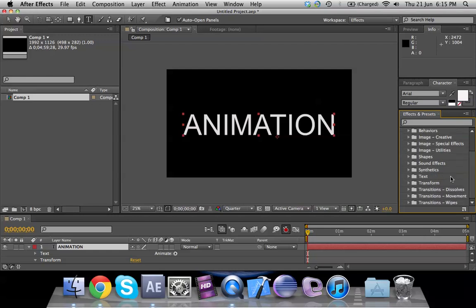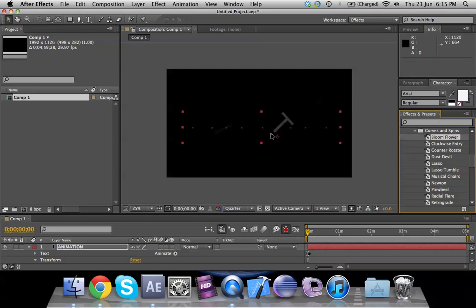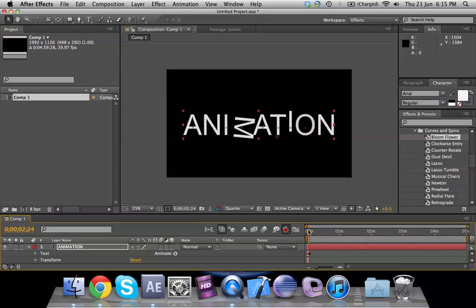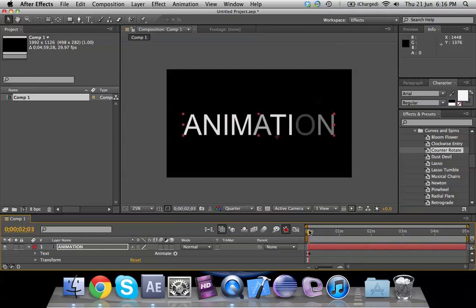I'm having a little trouble with my After Effects, so I'll right-click on the window and click 'Find Folders' — it will bring up the Presets folder. Within Presets, go to Text, where you'll find several options like 3D text, Animate Out, Animate In, Blurs, Curves and Spins. Select one — for example Bloom Flower — drag it and drop it onto the text. It takes that animation effect. You can also apply two different presets and they'll both appear in the timeline.